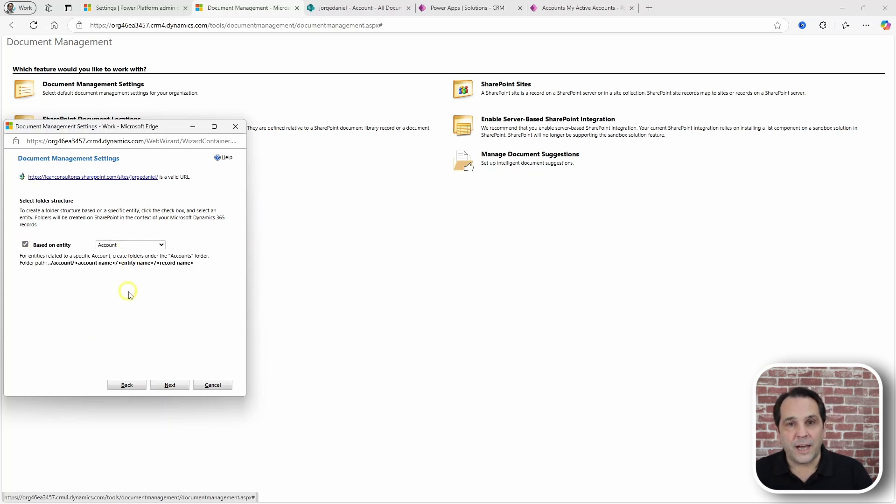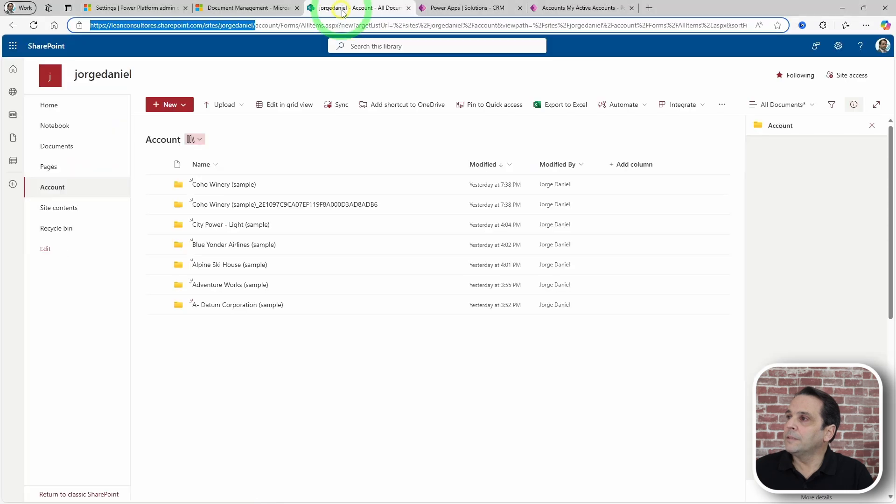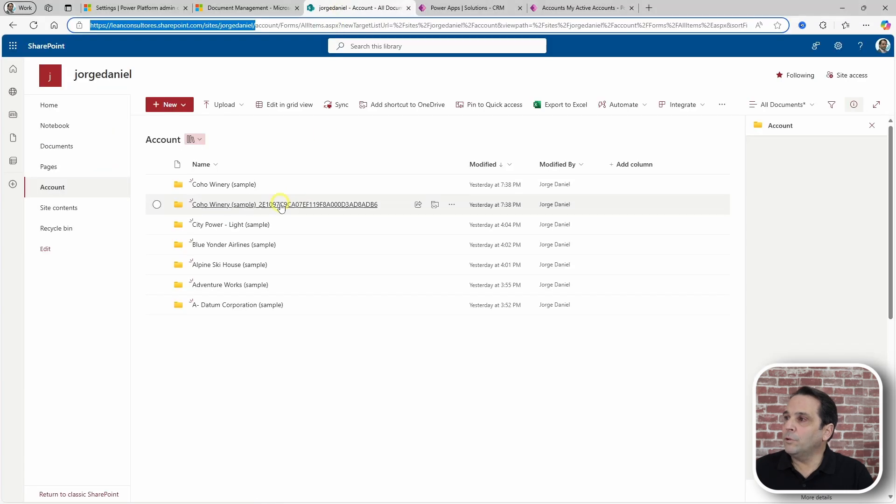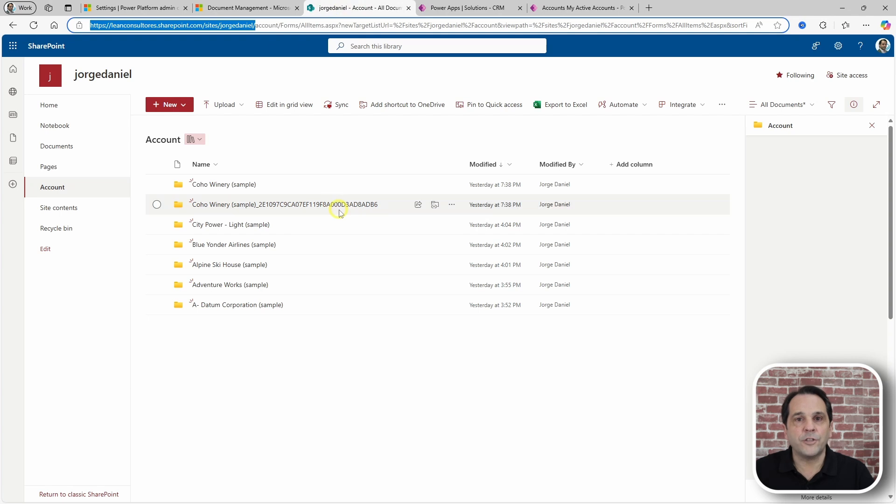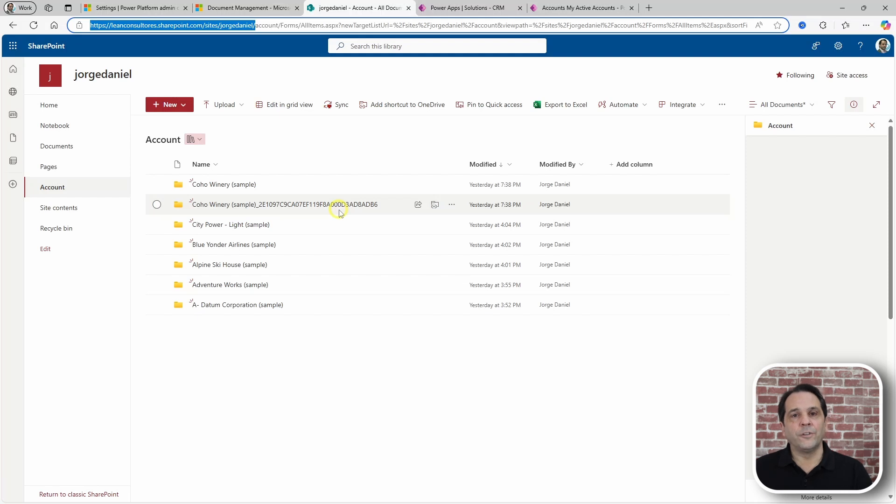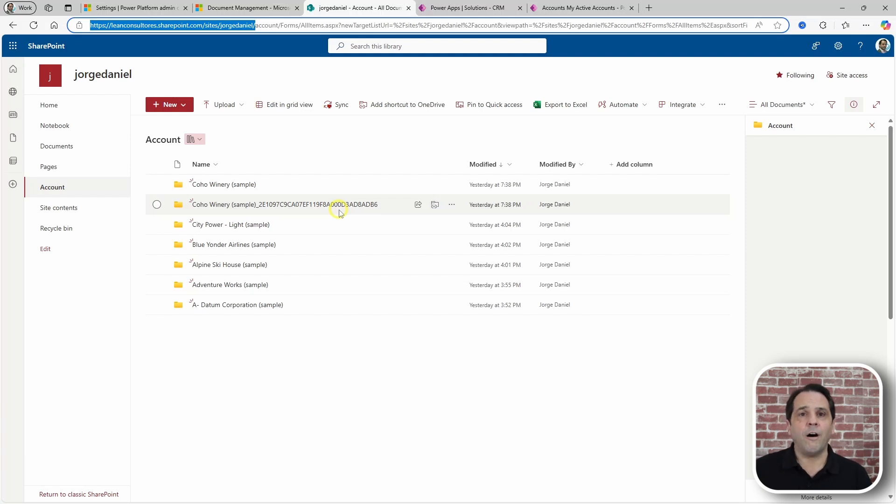You can do that, but let me show you how those folder names will look like. They will look like this one with all that gibberish following the account name. Not great, is it? On the other hand, you don't want to be creating all those folders by hand. So, who are you going to call?